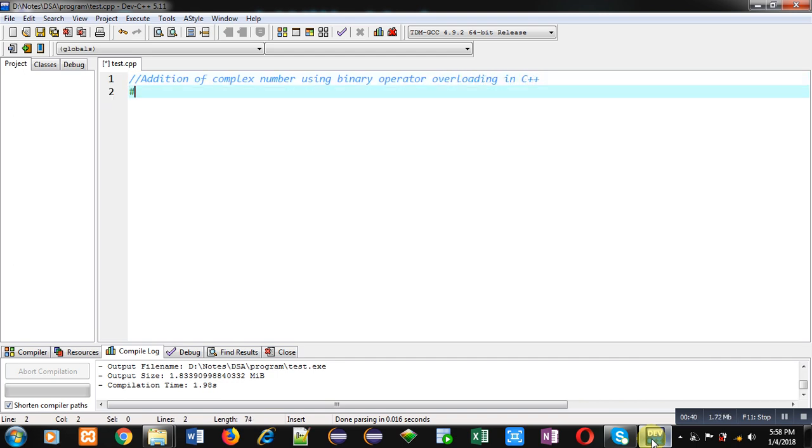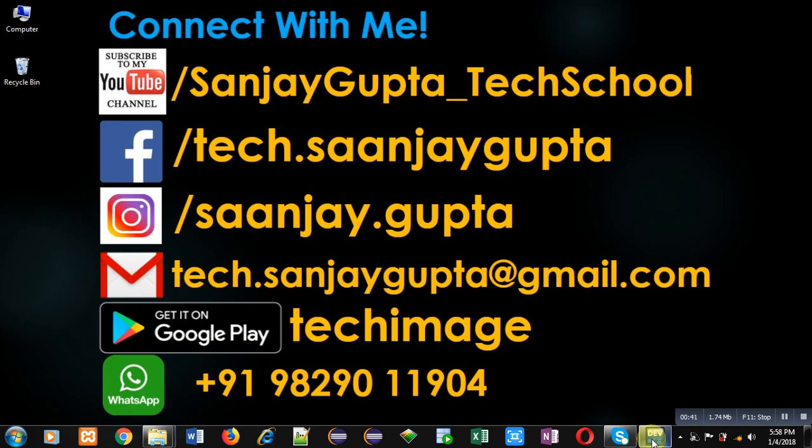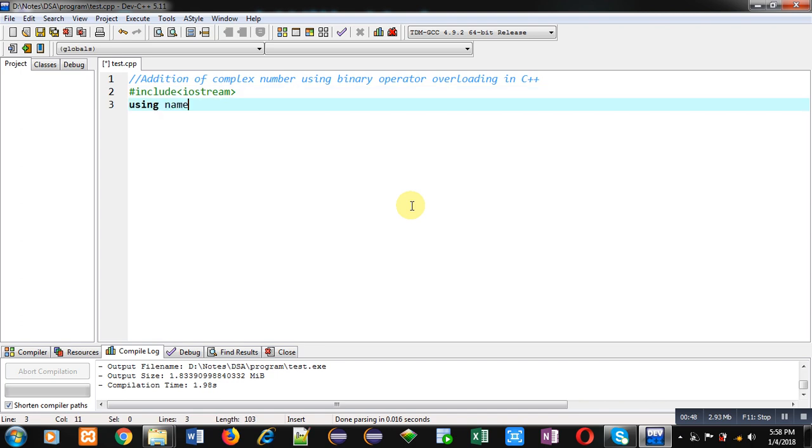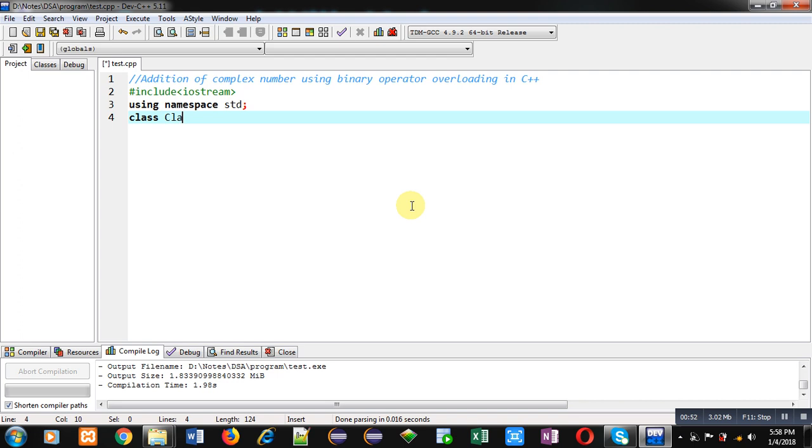I am including a header file iostream, then I am using a namespace std. Name of class is Complex.